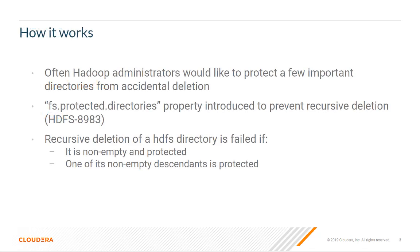Sometimes, Hadoop administrators would like to protect a few of the important directories from accidental recursive deletions. Starting from HDP 2.3.2 through Apache Jira HDFS-8983, the fs.protected.directories property has been introduced to prevent directories from unintended recursive deletions.